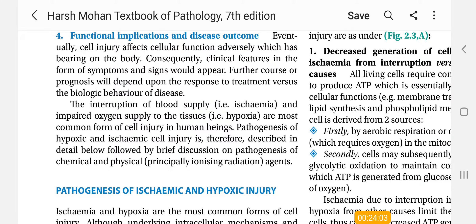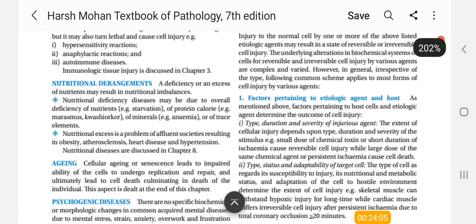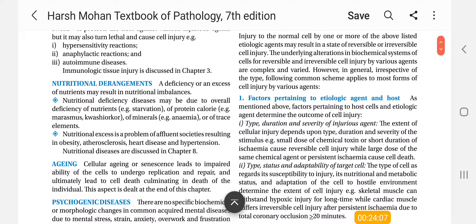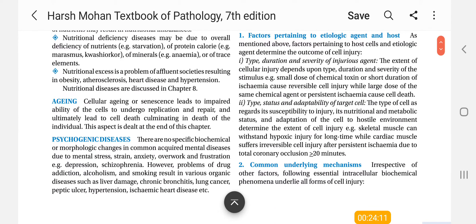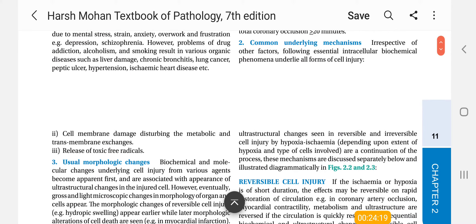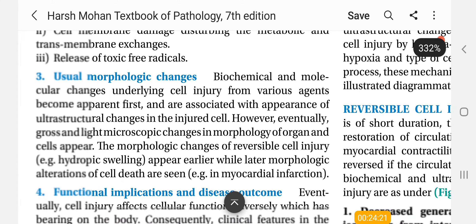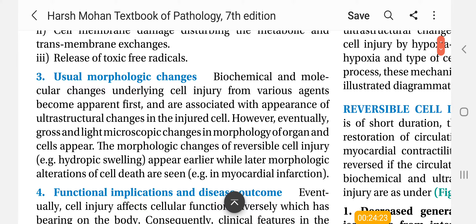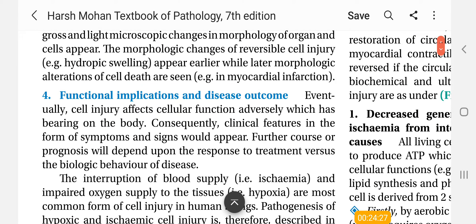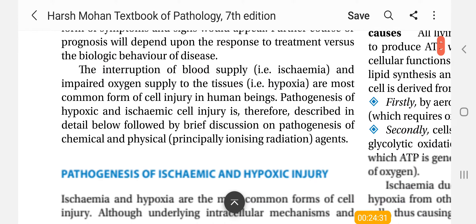So this explains the pathogenesis. I think you have to understand it under 4 headings. First, what is important in cell injury - what is the cause of cell injury. Second, what are the changes in the cell - inner changes and outer changes, which we call morphological changes. And finally, functional implications and disease outcome.